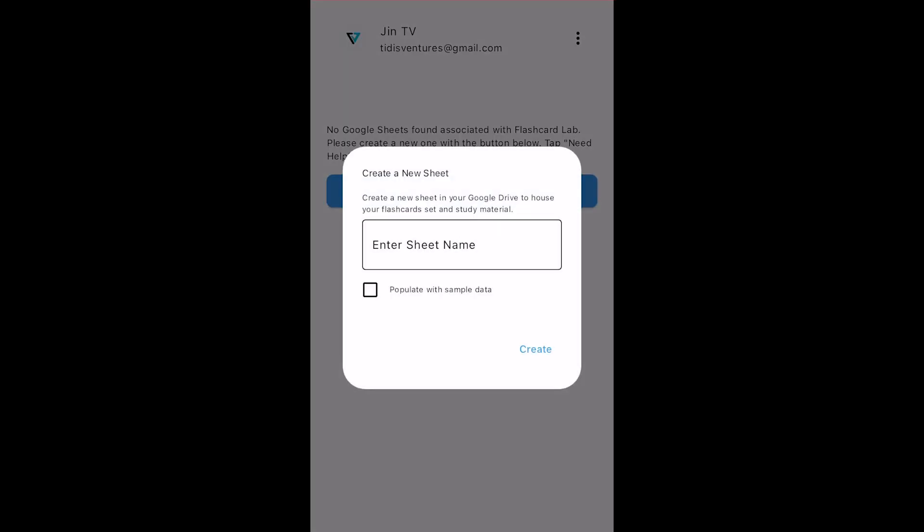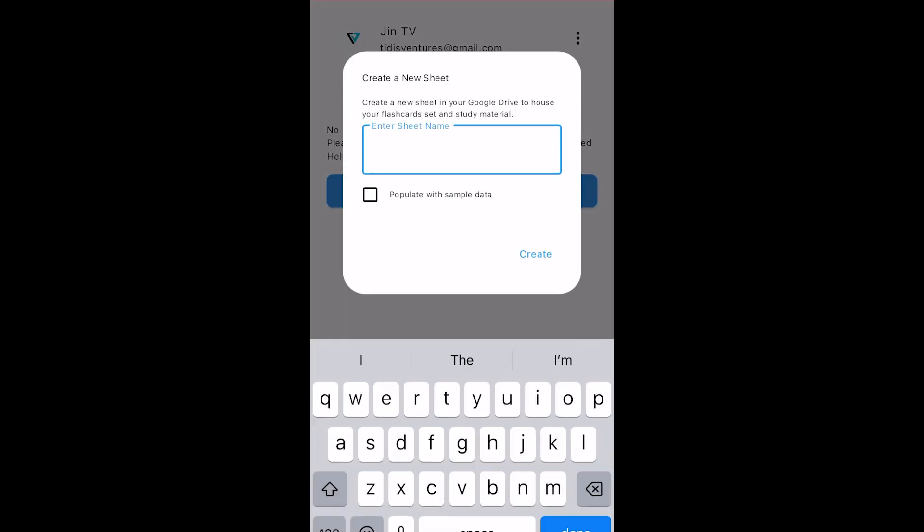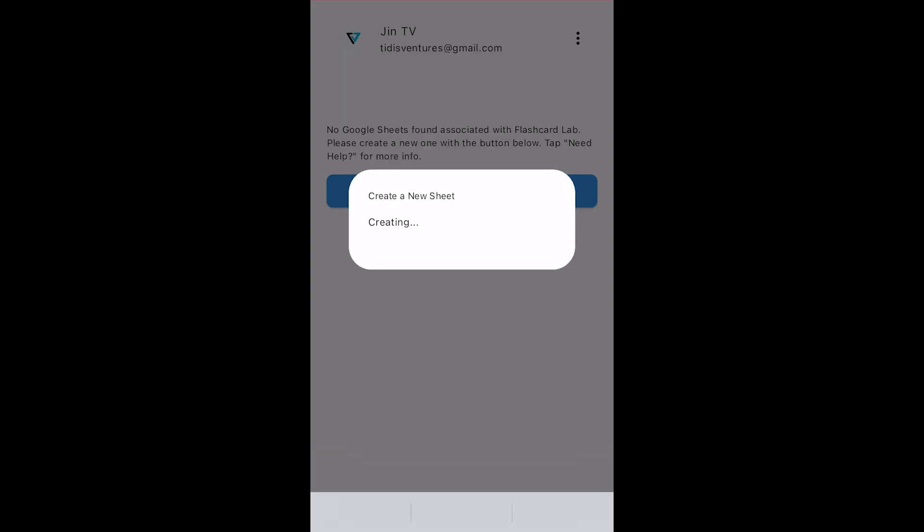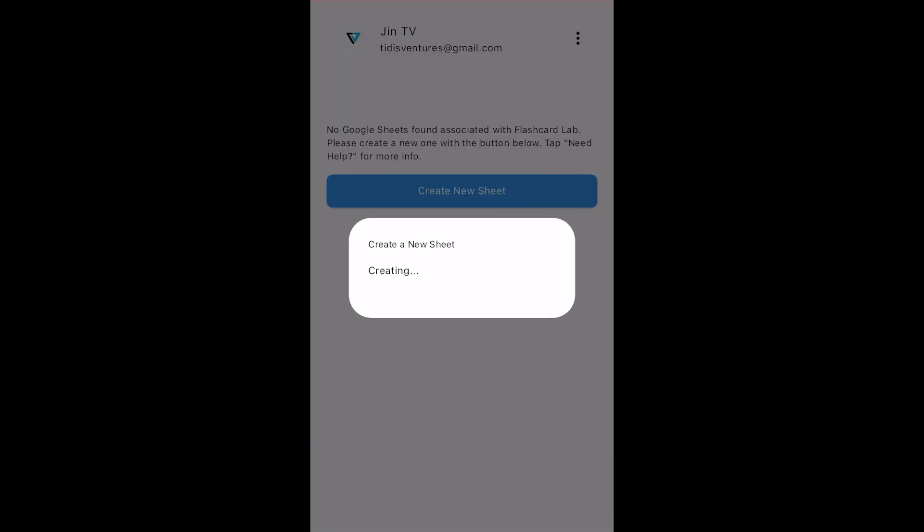Name the sheet whatever you want. I'm going to name it My Flashcards. And just for this demo, I'm going to check the Populate with Sample Data option. When you do this, you'll add your own study material to the newly created Google Sheet with your computer or phone. Tap Create and this will make a new Google Sheet file in your Google Drive.